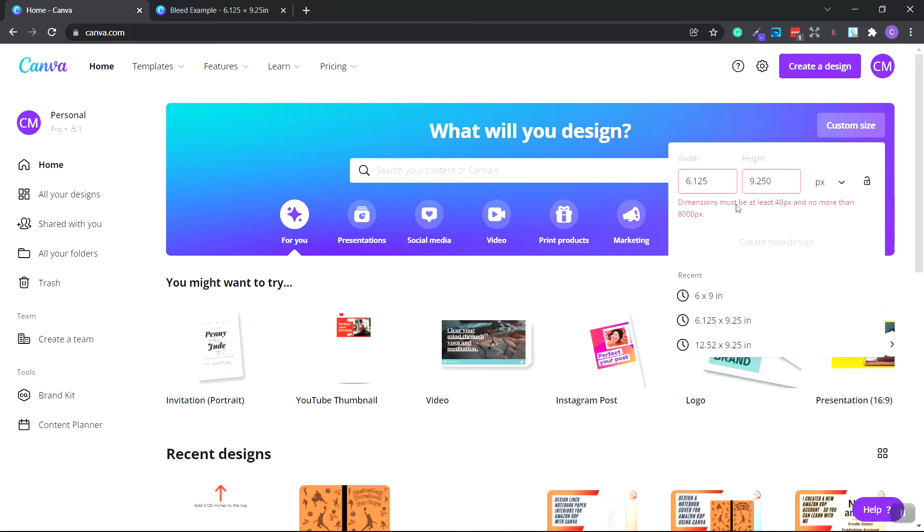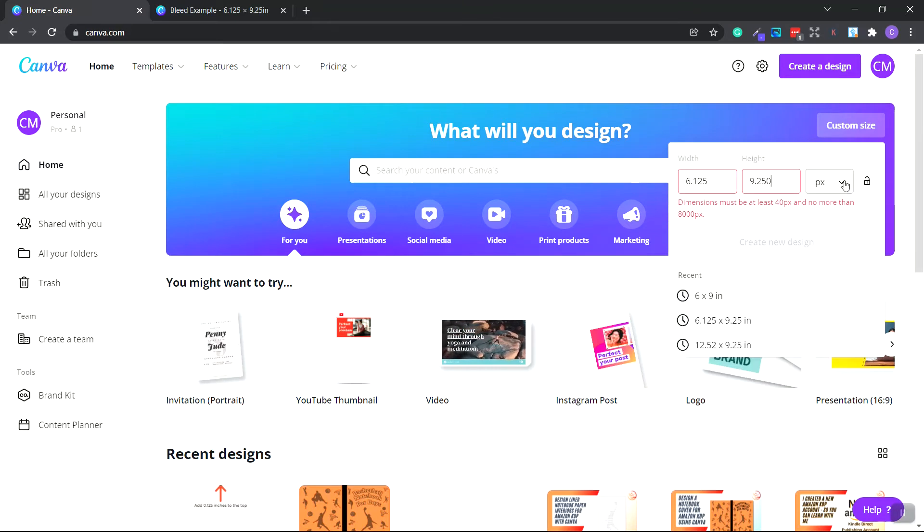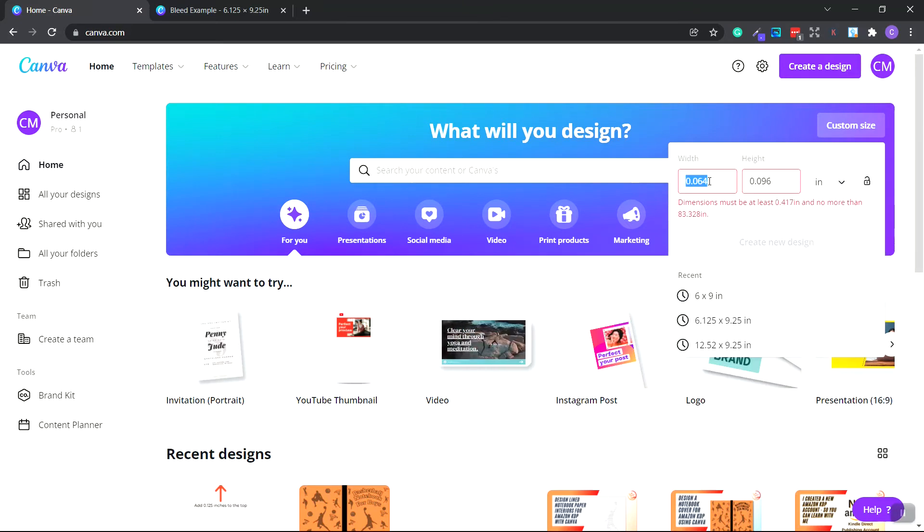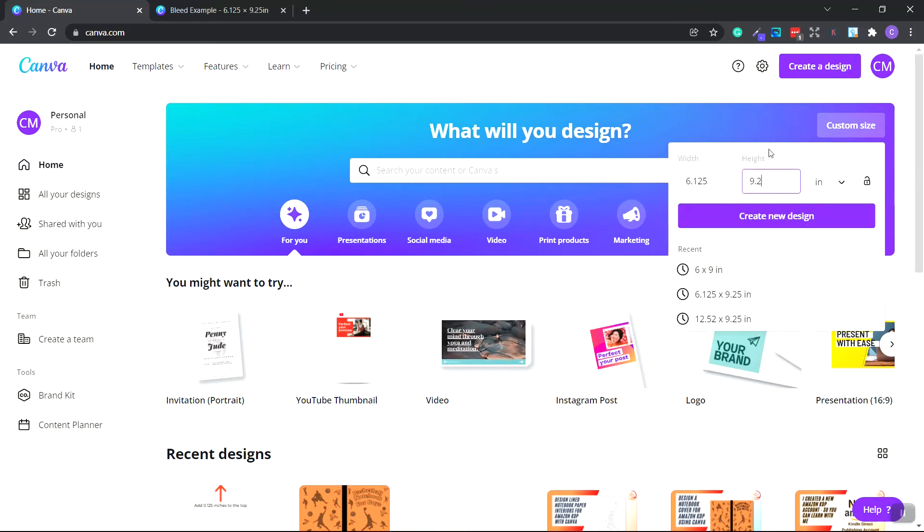As you can see, the dimensions must be at least 40 pixels and no more than 8,000 pixels. And the reason this shows up is because we're on pixels and not inches. So click inches. And now just type in the width and height again. So 6.125, 9.25, create design.